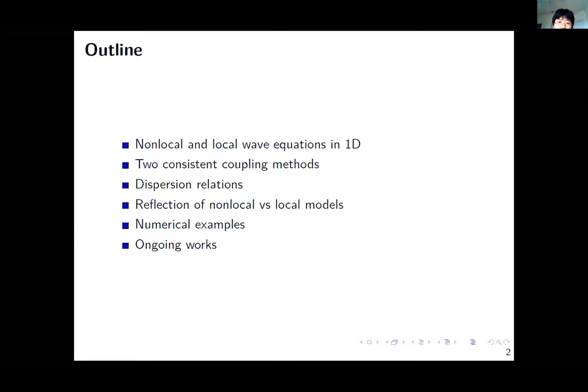Here is the outline of my talk. I will first quickly review the non-local and local wave equations, then review two consistent coupling methods: the cosine non-local coupling and the blending coupling. I will then discuss the dispersion relations of these two coupling methods and study the reflection coefficients of both methods, followed by some simple examples and brief discussion of ongoing work.